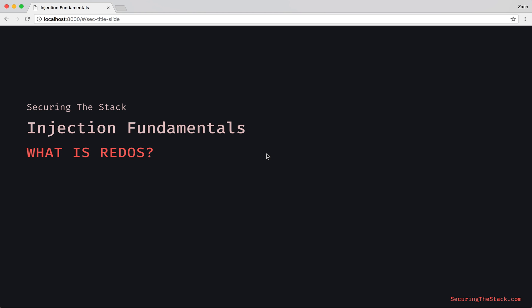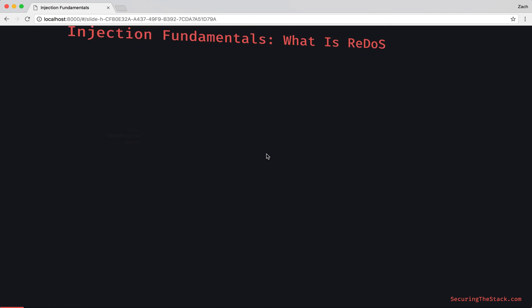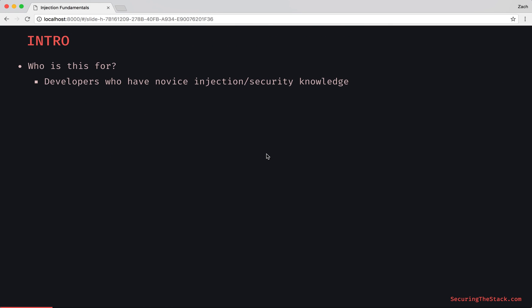Hey, and welcome to Securing the Stacks. What is Redoss? Let's check it out. Let's do a little intro and set some expectations.